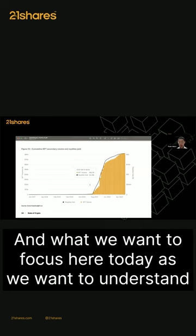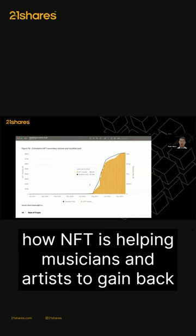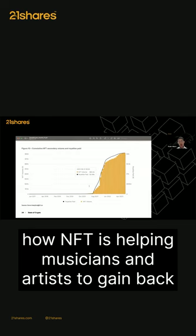What we want to focus on today is understanding how NFTs are helping musicians and artists gain back their revenue from intermediaries.